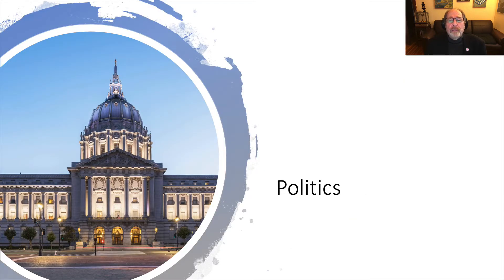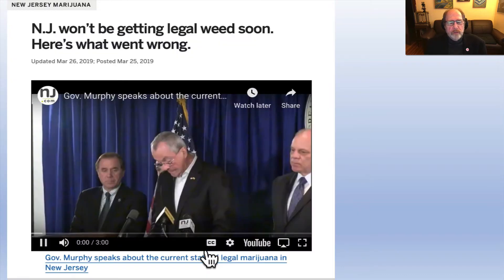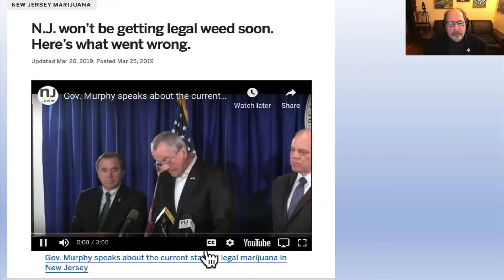We'll also talk about the situation around the world, and examine politics. In New York State, Governor Cuomo tried to make marijuana legal recreationally — it's legal medicinally right now — and that didn't work out so well so far. Governor Murphy of New Jersey also tried. Both governors included in their bills compensation for minority communities that were unjustly targeted by law enforcement for marijuana arrests, intending to use recreational tax money to compensate those communities.